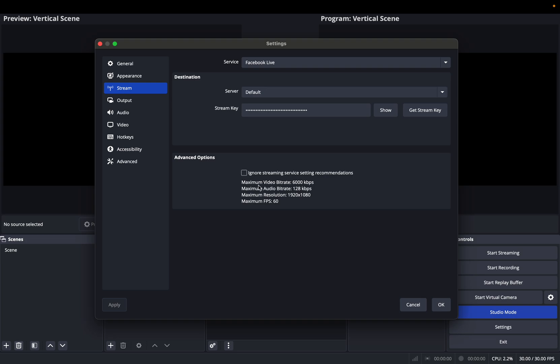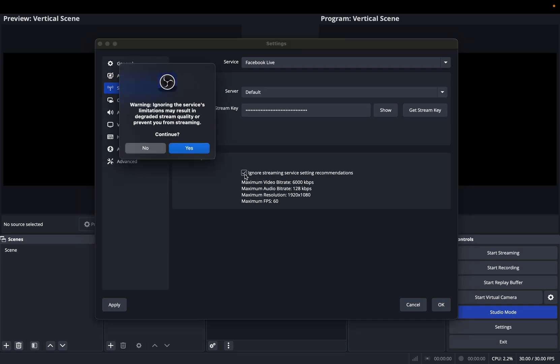Okay, because the recommendation is 1920 per 1080. Now, I'm going to ignore that, and then obviously it's going to give you a warning note. Ignoring the services limitation may result in degrading stream quality or prevent you from streaming.